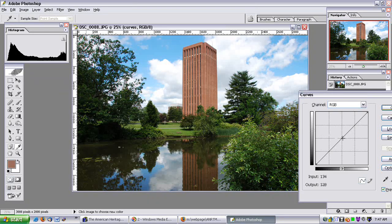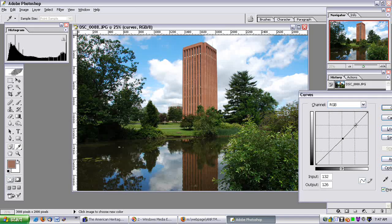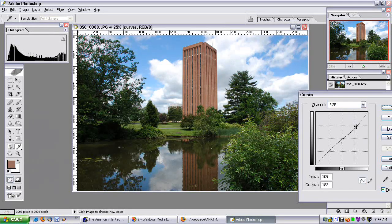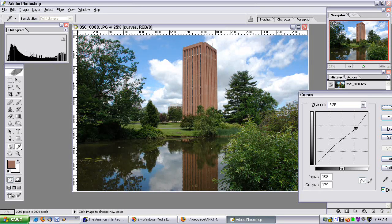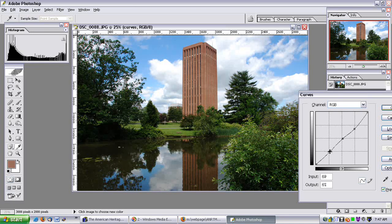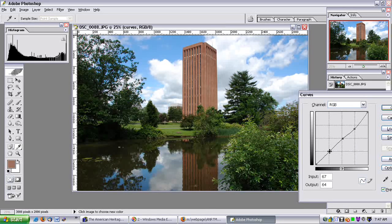Now I want to pull down the mid-tones a little bit. And now I have to suppress the highlights — pull them down into the mid-range. And now let me fool around with the shadow region a bit. That looks pretty good.